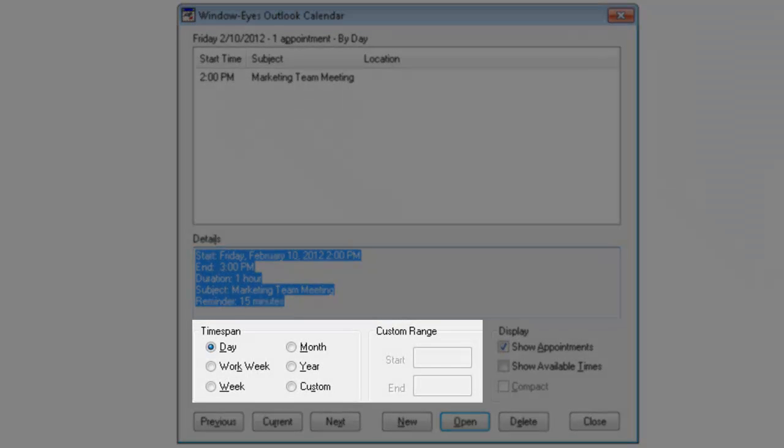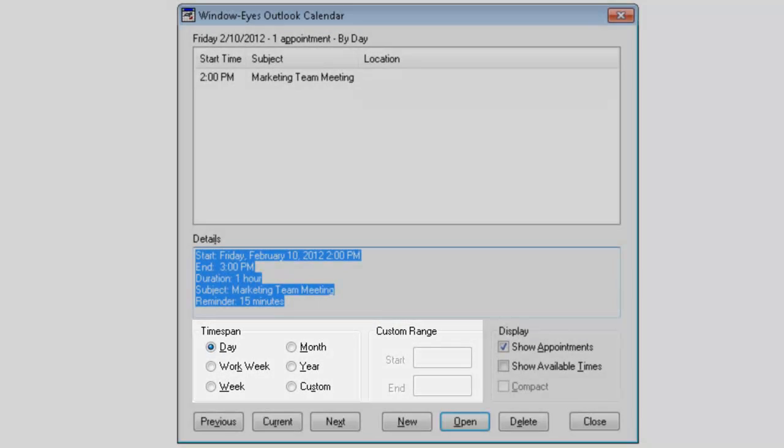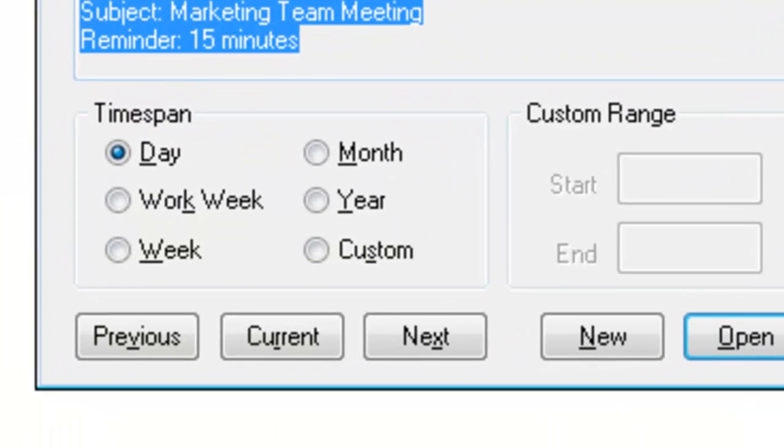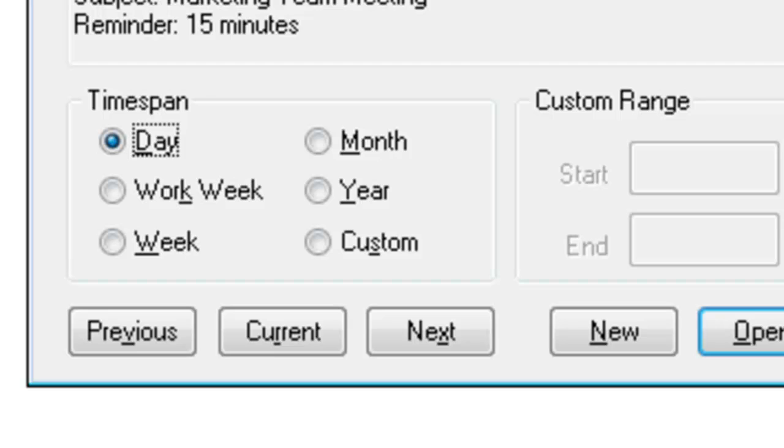For example, I can change the time span that I want to look at. So, if I press Tab. Time span day radio button check one of six. I can choose between several options including day, work week, entire week, month, year, or I can even customize a range to be able to look at certain dates. This dialogue is actually even capable in this particular area of doing things that Outlook itself can't do in the traditional Outlook calendar interface when not using the WindowEyes Outlook calendar dialogue, making this a very powerful tool.